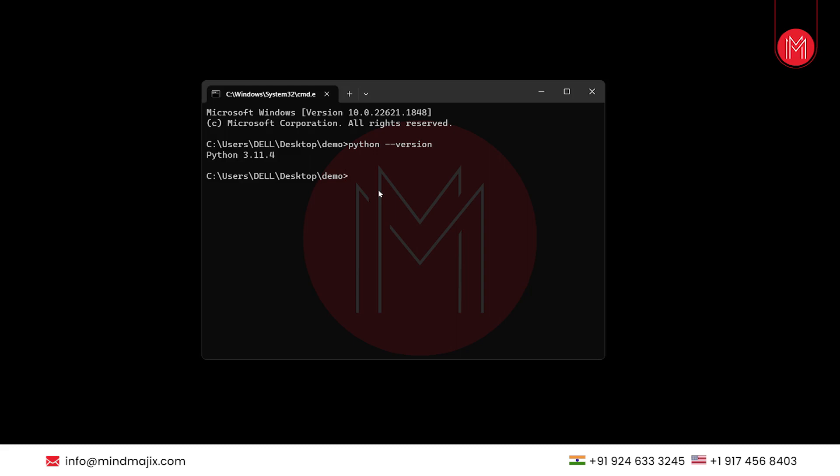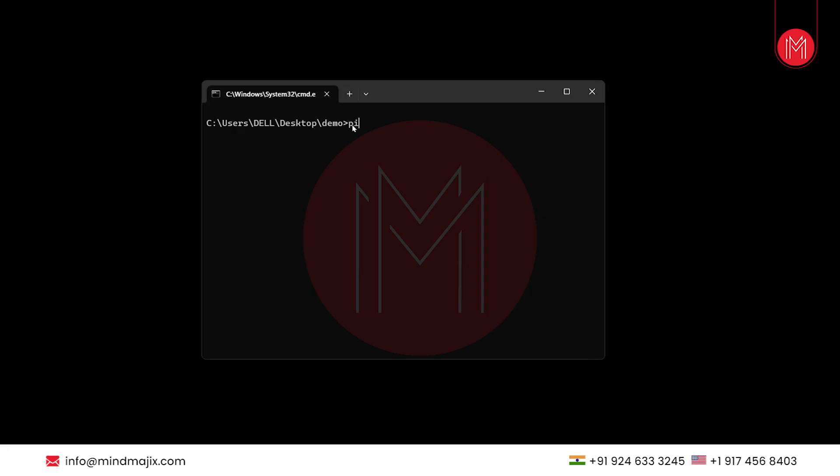In order to install Keras, we will install it via virtual environment. So we will install virtual environment first. To install virtual environment, we will use the command pip install virtualenv.